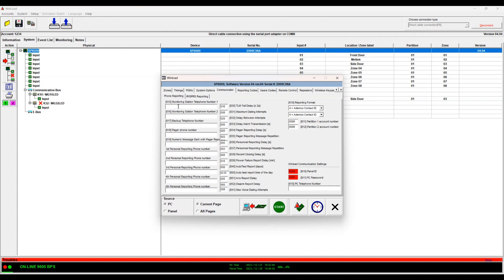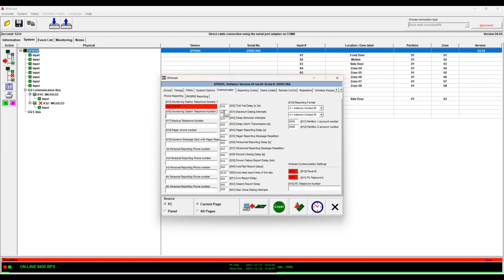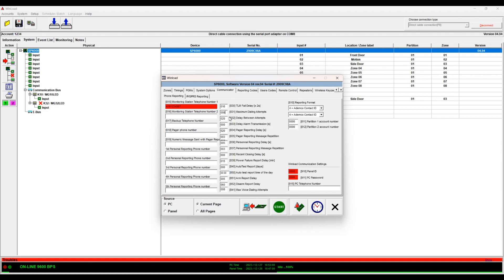Here you have your monitoring station phone number. This is the primary number and if they have a secondary number you can put it here. The maximum dialing attempts - here based on what you see the panel is going to try a maximum of eight times and then it's going to give up. Otherwise it will take over the line and we don't want that.